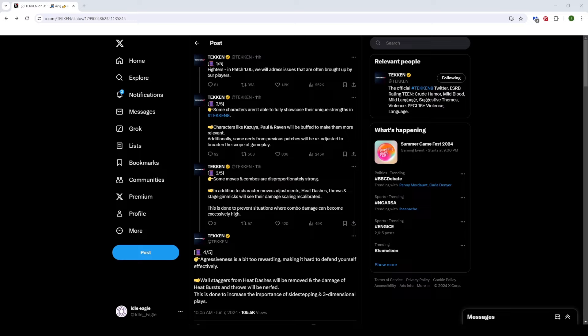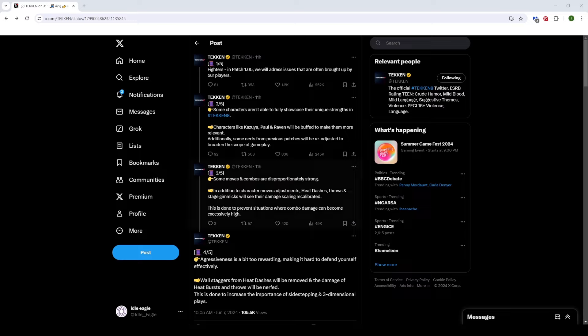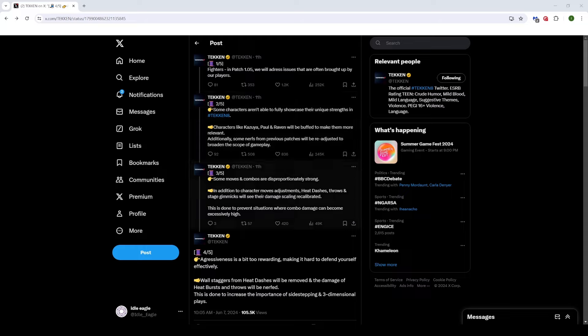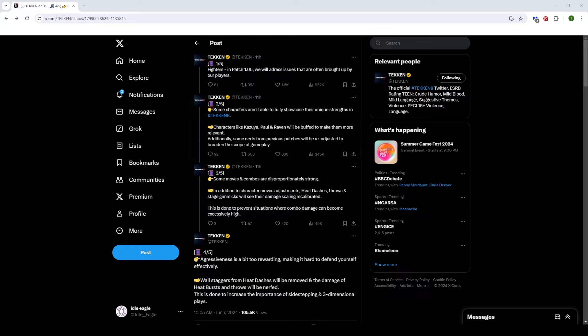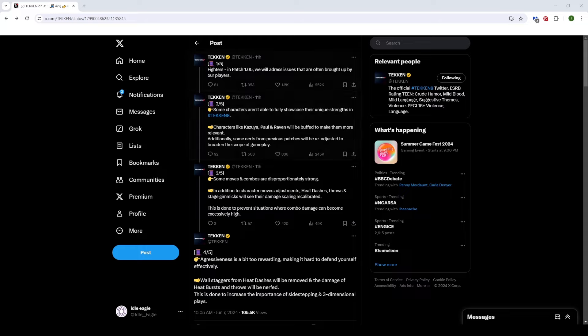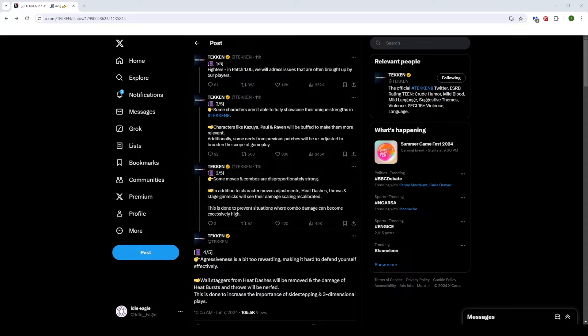So yeah, that's going to be it for the video. Hope you guys enjoyed. Hope you guys are as excited as me for these changes. Tekken 8 right now is in a good place. It's in a solid place. But with these changes, and hopefully these changes to heat burst and throws, Tekken is going to be in a really, really good place. So I'm super excited. Thank you guys for watching, and I will see you in the next one.